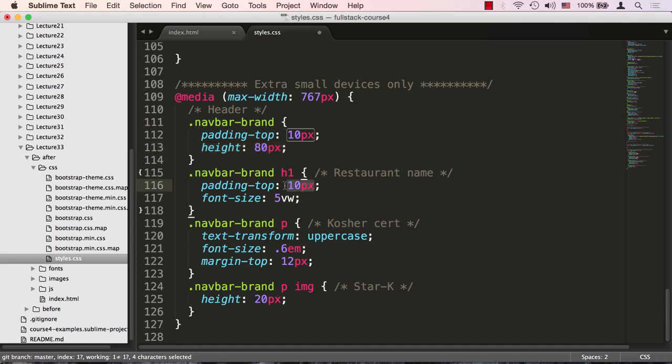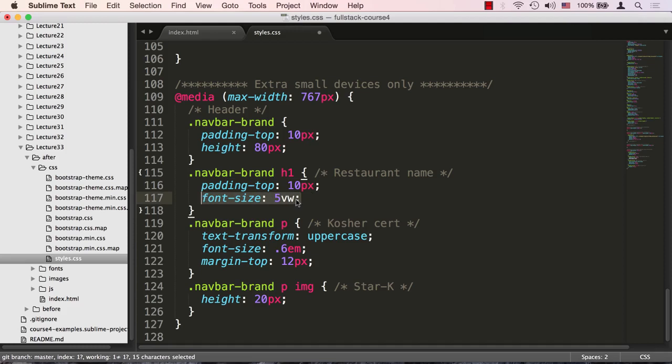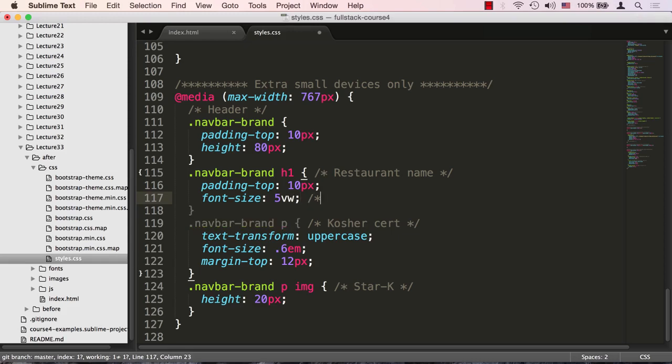Number two is the restaurant padding is also going to decrease a little bit, padding top to be 10 pixels. The font size is something we haven't really seen, this type of unit before: 5 vw. What does vw stand for? Well, vw stands for viewport width.